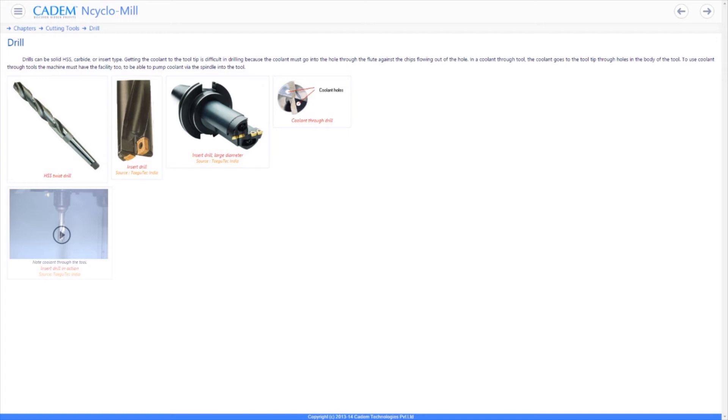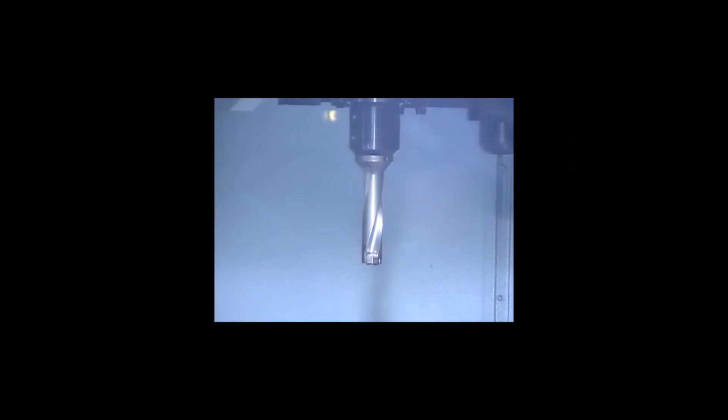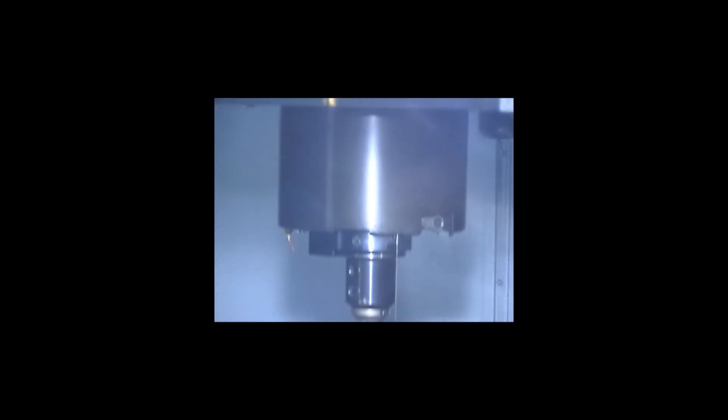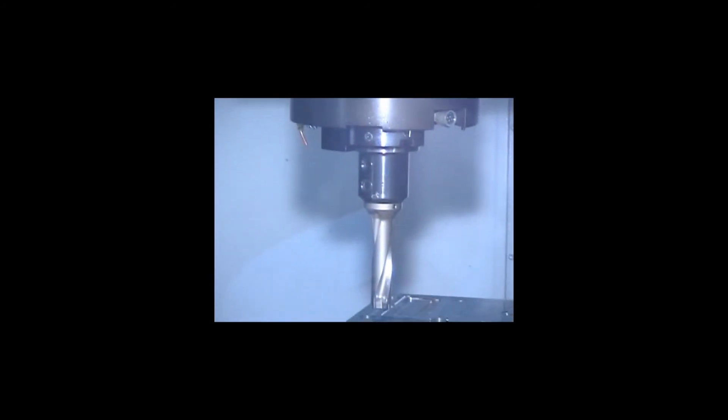Drills can be solid or insert type. They can also be coolant through drills with a hole through the body through which coolant flows directly to the cutting edge.